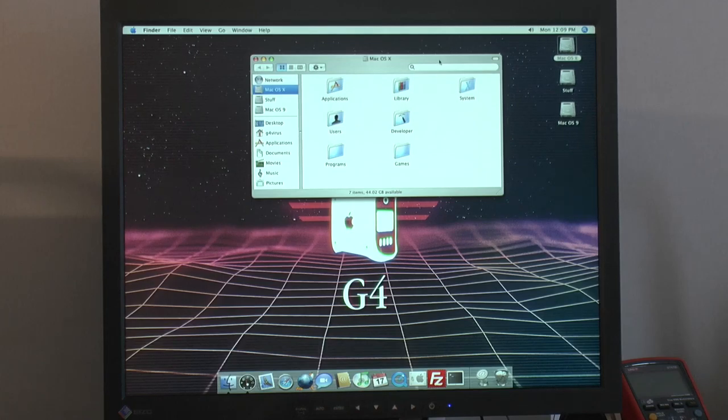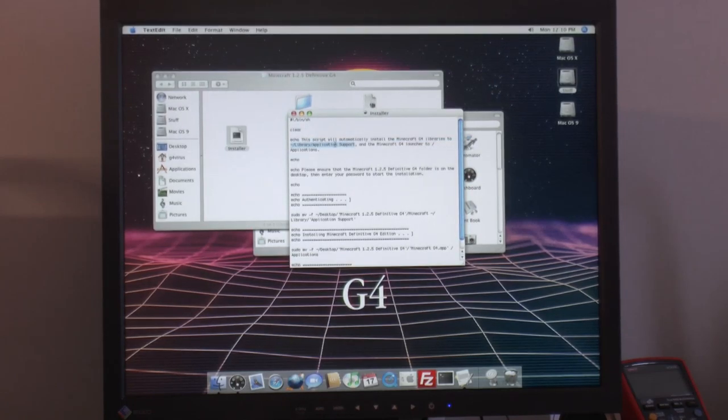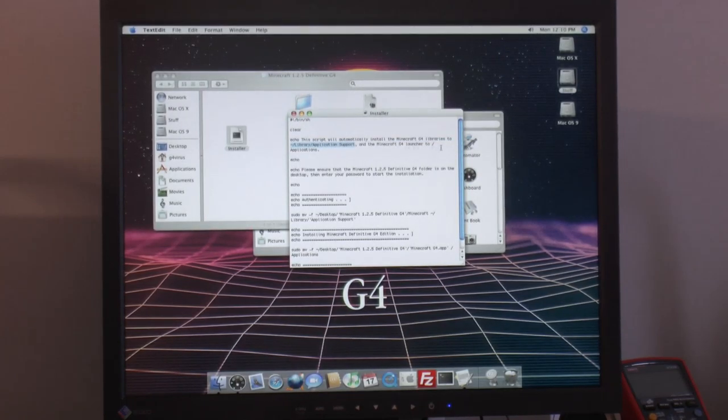So in the application here I have a Minecraft launcher. And I was reading the installation instructions. It says in here how it works. So it says the Minecraft libraries goes to libraries application support and that's your home directory. And then the launcher goes to applications.